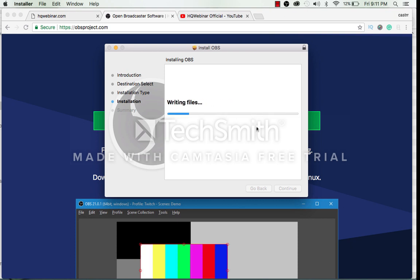It will do the necessary writing of the files and may take about a minute.